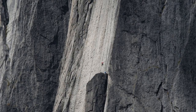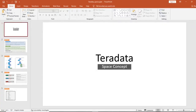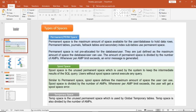Let me quickly open the presentation I have prepared for this session on Teradata data space concepts. We will see types of spaces, pool space distribution versus permanent space distribution, space terminology, and then a small demo of how we can see permanent space, spool space, and temp space in action.